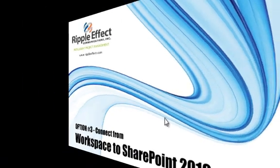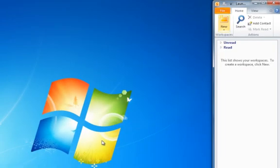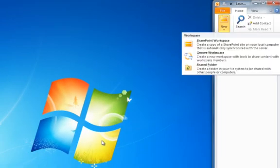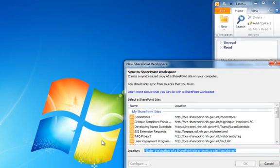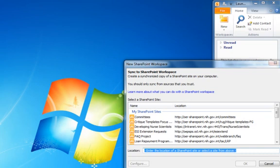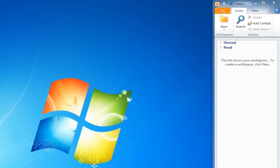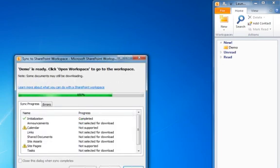Option number three is you can connect from Workspace to SharePoint. Click on New and click SharePoint Workspaces. Enter the URL of your SharePoint Workspace and press OK. It will automatically sync to the entire SharePoint Workspace.